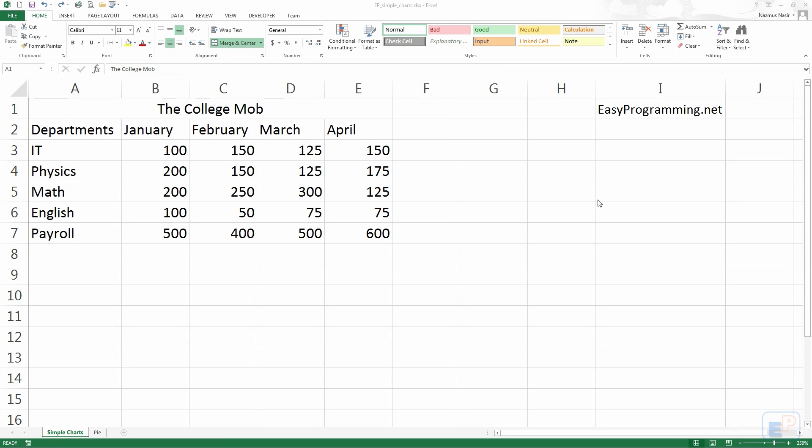Hey everyone, welcome to another Easy Excel Tutorial, part of EasyProgramming.net. Today I want to quickly go over charts in Excel. Charts in Excel are actually pretty easy, fairly simple.